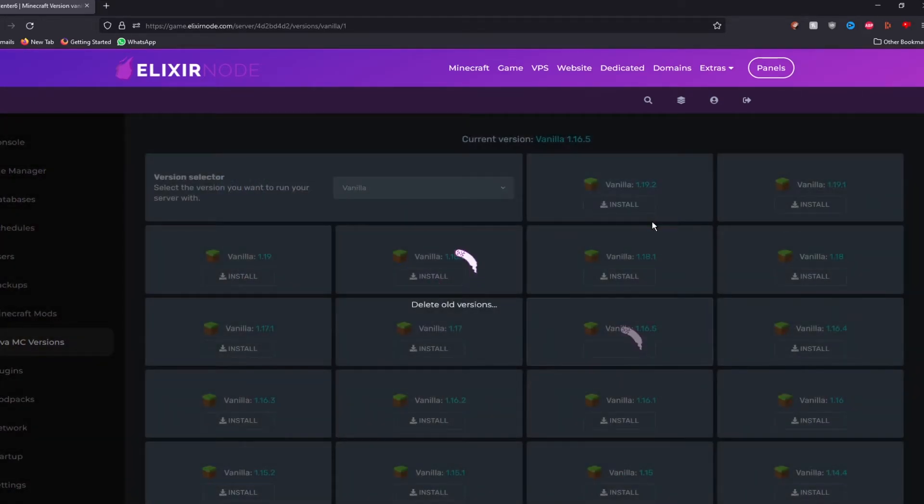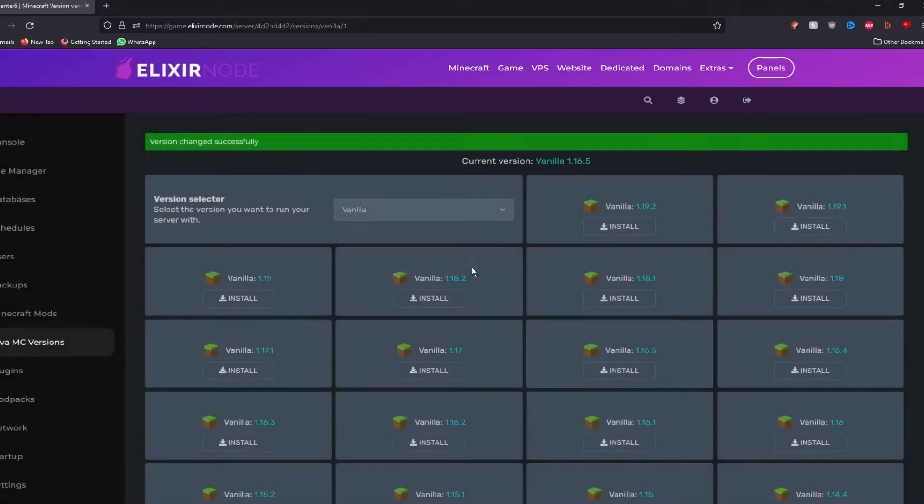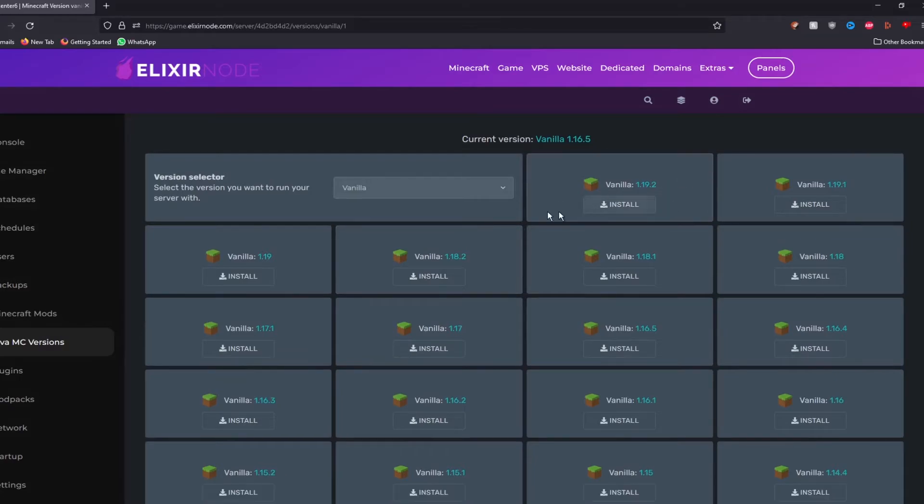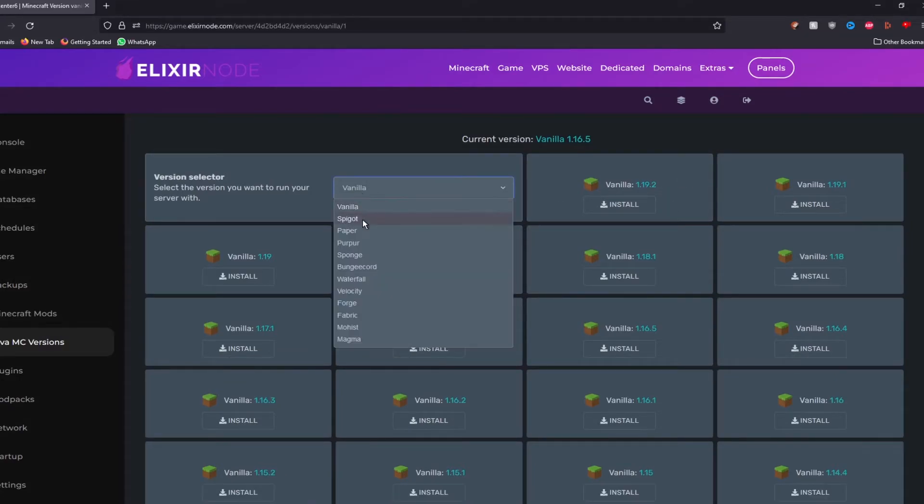Just press the install button of the version you would like. Press install. And then after a couple of seconds, it should install the required version. If you do not want to play on vanilla, you can play on something else. For example, Spigot, Paper,